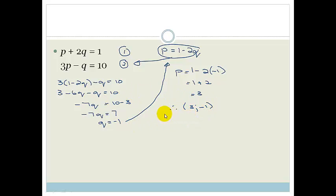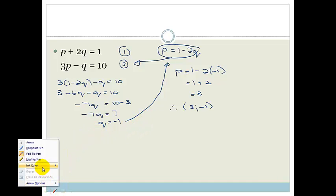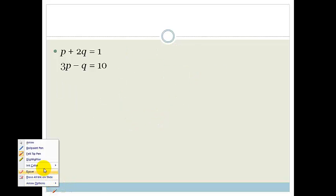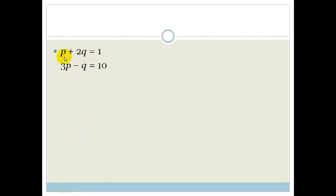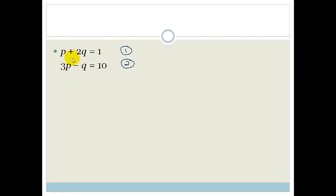That is one way to do this. There is another way, so I'm going to show you. The other way is to get rid of one of these variables by multiplying equations. We could take equation 1 and multiply it by 3 to get 3p terms, or we could multiply equation 2 by 2 to match the 2q. I'm going to decide to get rid of the q's, so I'll take equation 2 and multiply it by 2.